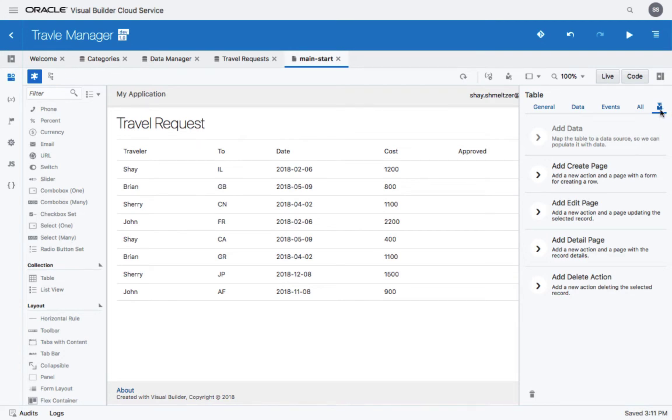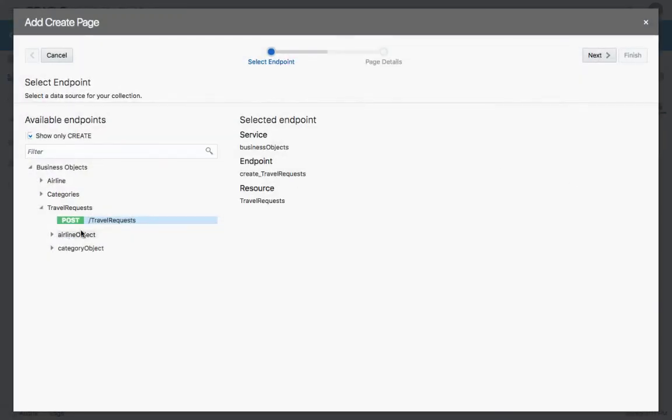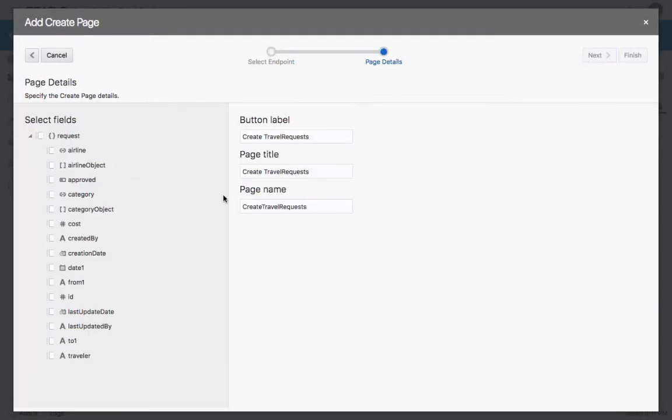Using the helpful editors over here, you can also create other pages to create a full CRUD operation. For example, let's create a create page where we can fill in information about additional travel requests. So we put in the traveler, the to, the from, the date, the cost, and we can also indicate the category and the airline.